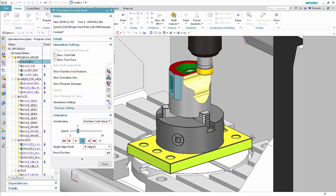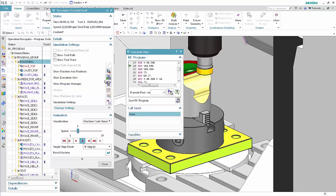Click Show Execution View. Use the execution view dialog box to monitor the executing code for a single channel while you simulate NC machine code. To monitor multiple channels at the same time, you can display additional instances of the dialog box. This dialog box replaces the NC program group of the simulation control panel.